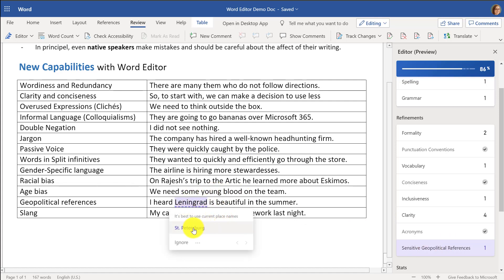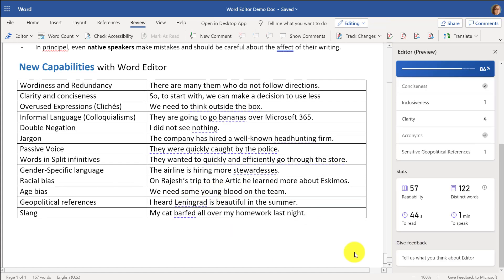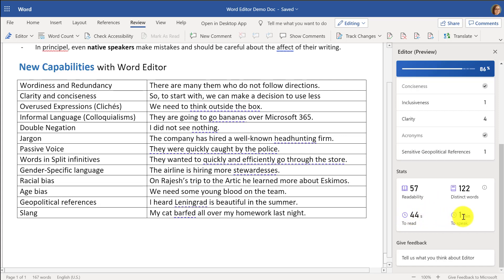'Leningrad' is actually now 'Saint Petersburg.' At the bottom, you can see things like readability score, distinct words, how long it would take someone to read your document, or how long it would take to speak the document.